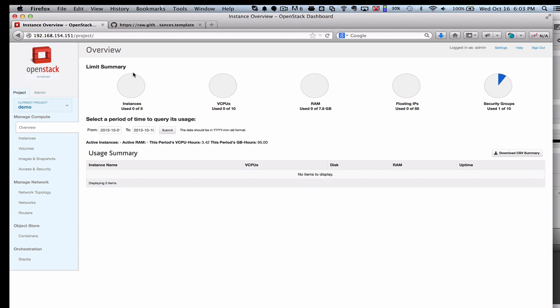One of the things we've done is improved the display up here of the resources utilization. Right now I'm not using any resources. I haven't kicked off any orchestration or started any instances, but as we do that, you'll see that change.